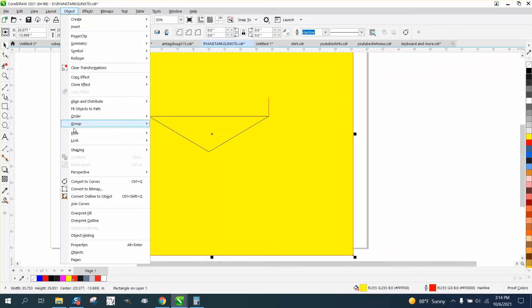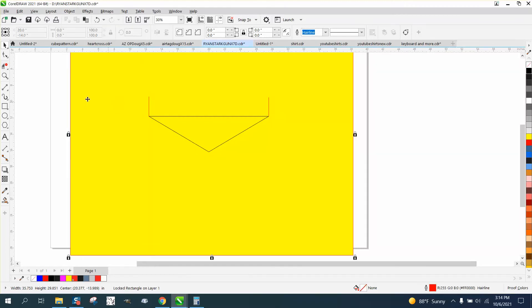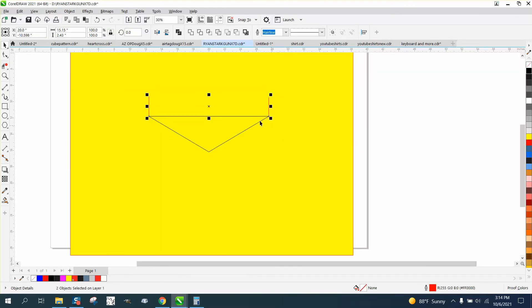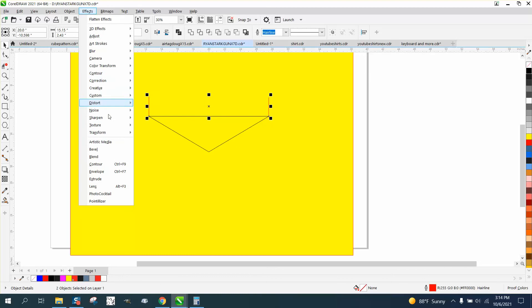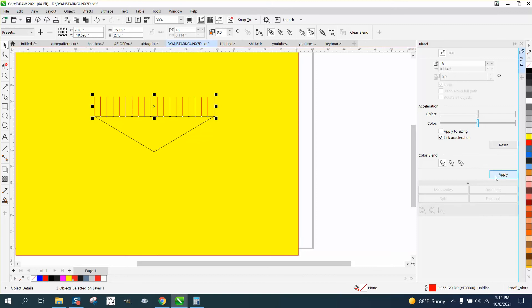I am gonna lock my yellow box because as soon as I try this it's gonna grab it. I'm gonna grab those two lines, I'm gonna open up the effects docker blend, and I'm gonna blend - I need 20 so I'm gonna blend it 18 times.